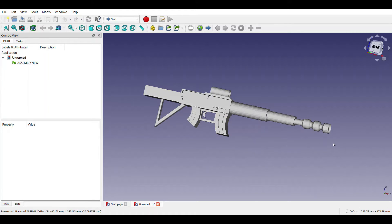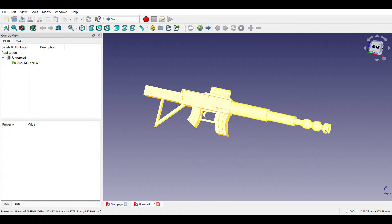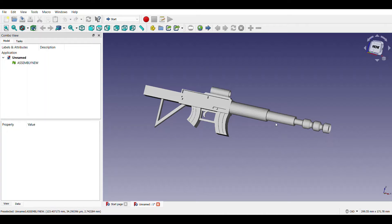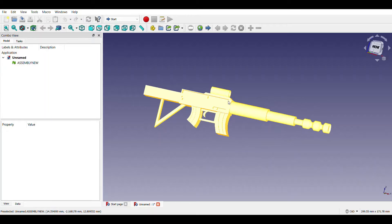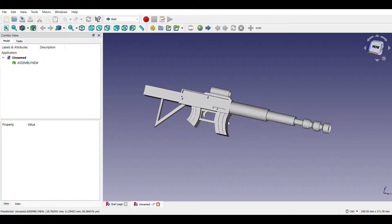This nozzle is made by revolve option. These two parts along with scope, scope stand and these handles and triggers are made by using pad option.